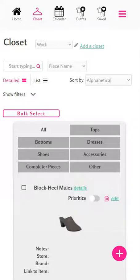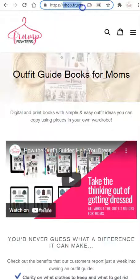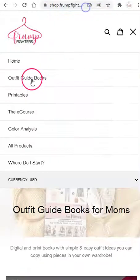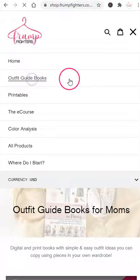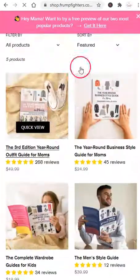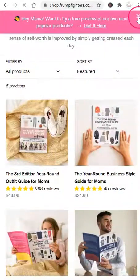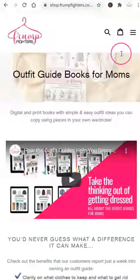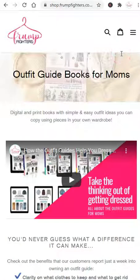If you want to add any collections to your app account — such as the girls, boys, or men's collections, or perhaps the business guide for yourself — you can head over to shop.frontfighters and navigate to the Outfit Guides Books tab, and you can purchase any of these. They'll get automatically added to your app account. If you have any questions, please contact us at hello@frontfighters.com.